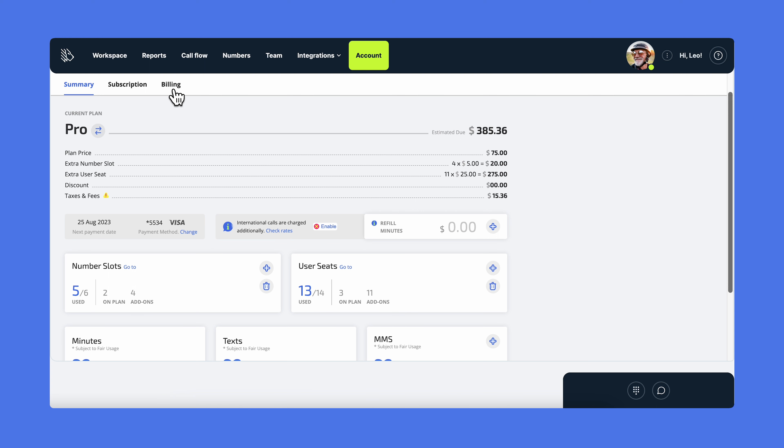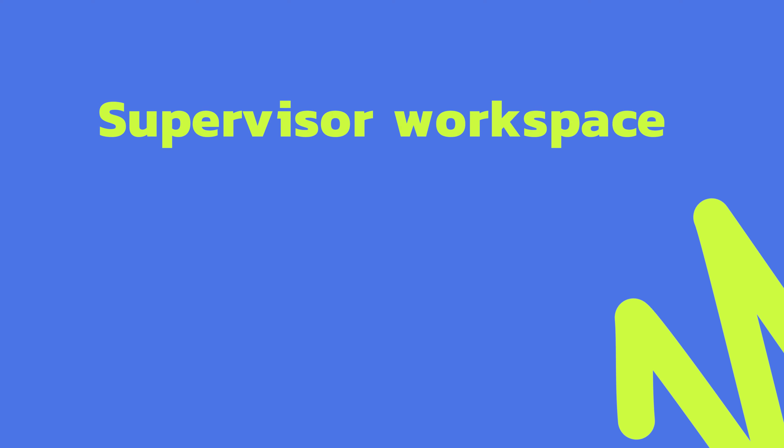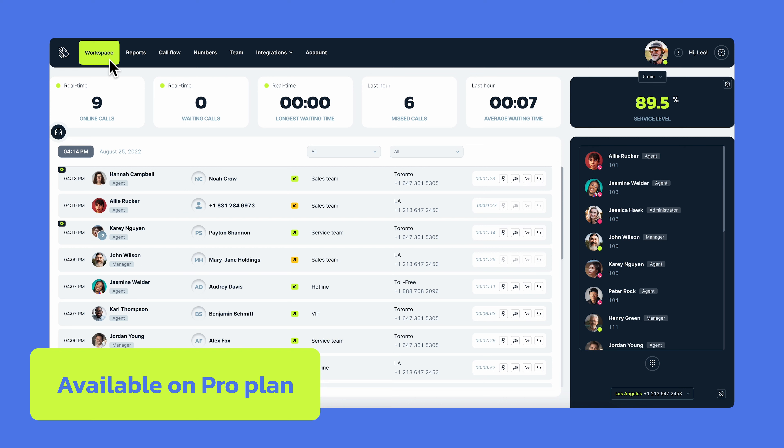After all these steps, your account is all set and ready to go. Let's go to the supervisor workspace where you can see the live call center monitoring. You can see all the real-time statistics here. Real-time online calls, calls that are waiting to be answered, the longest waiting time, and missed calls for the last hour.